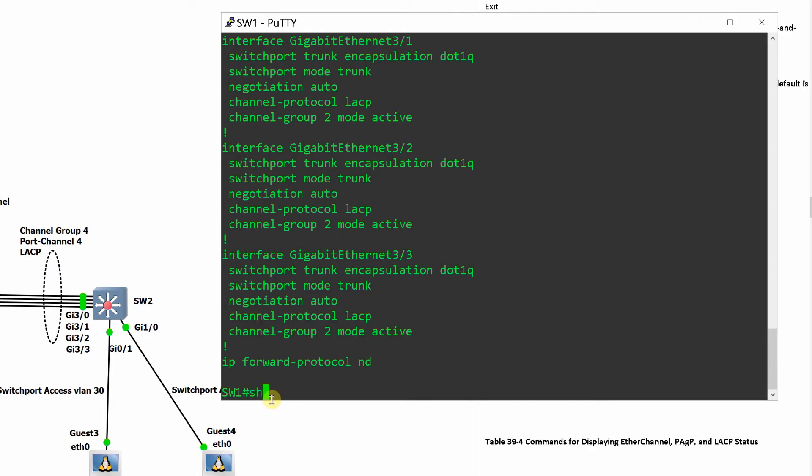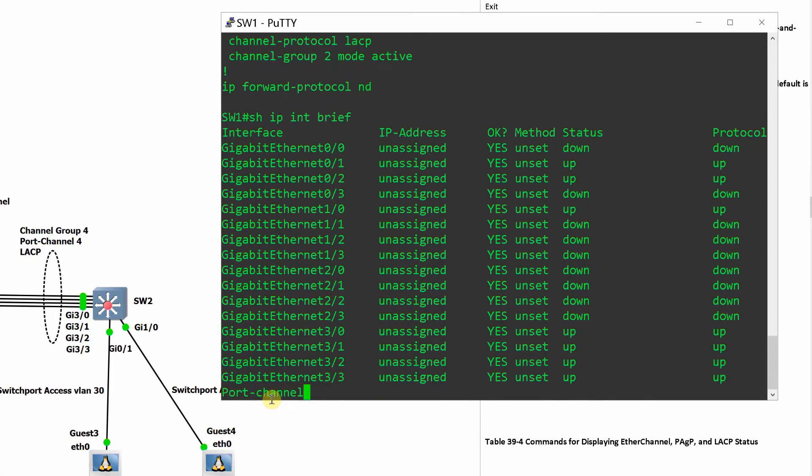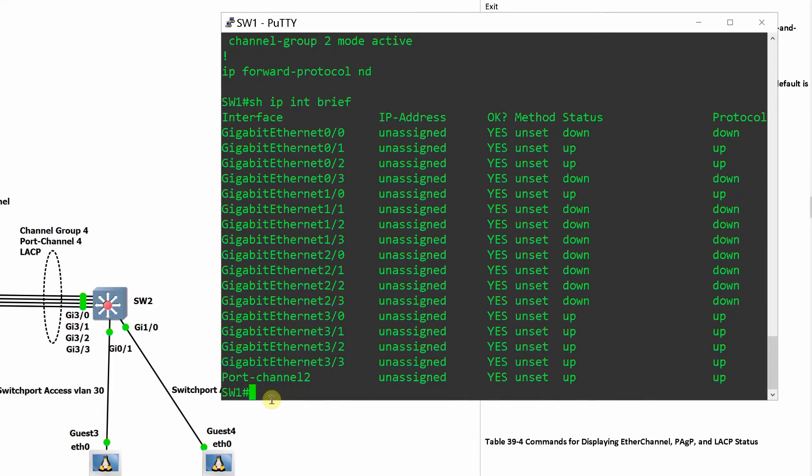Show IP interface brief shows the interfaces, corresponding line and protocol status.